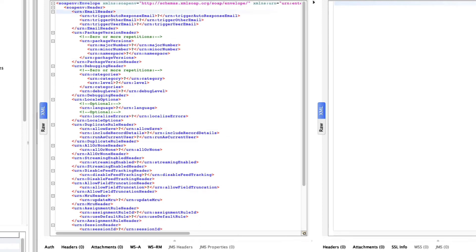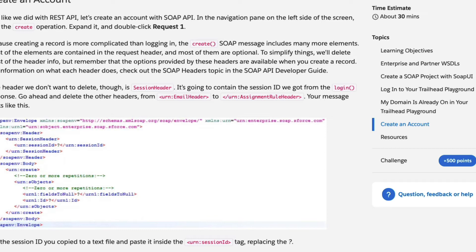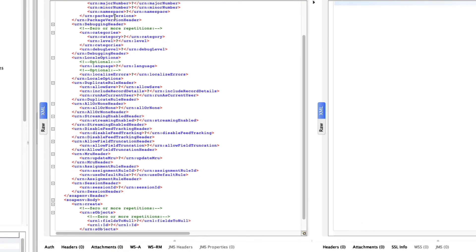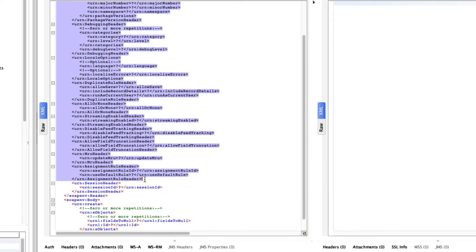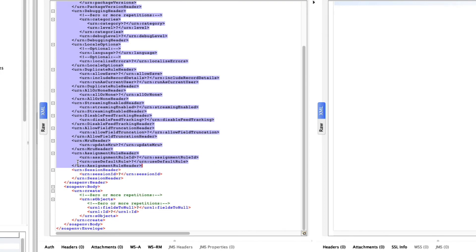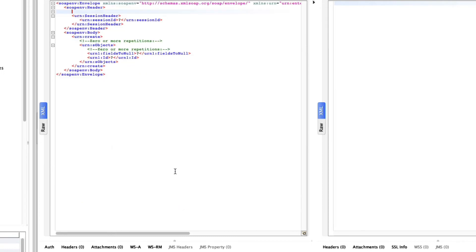Clean up the create request XML. Remove the email header and assignment rule header sections — delete everything from the email header tag down to the closing assignment rule header tag.